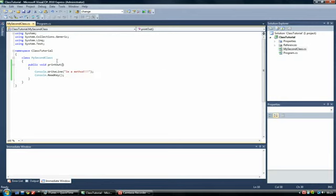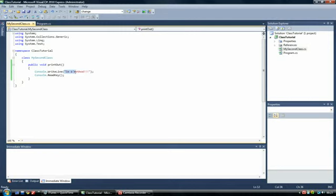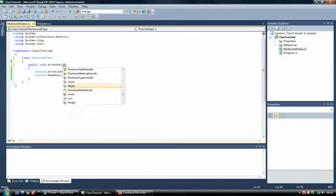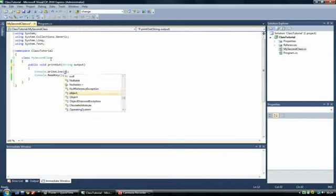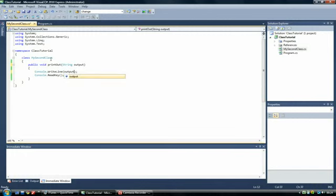So for example, say this method is gonna print out whatever I tell it to, not I'm a method, but I don't know what it's gonna be told. So I would create a string called Output. And I'm gonna type Output here.